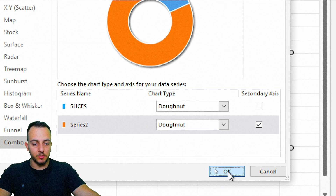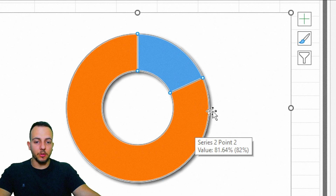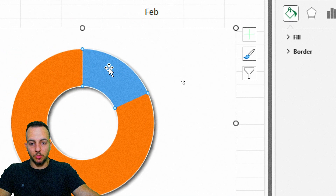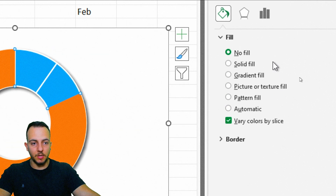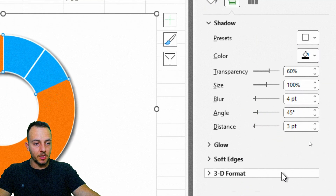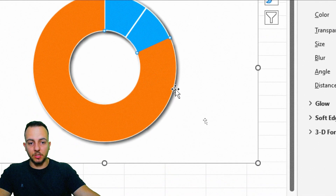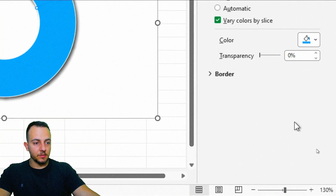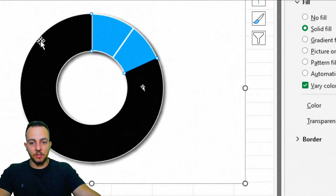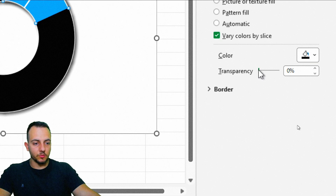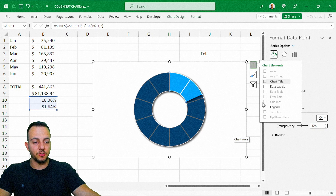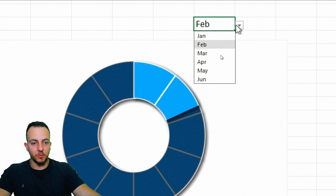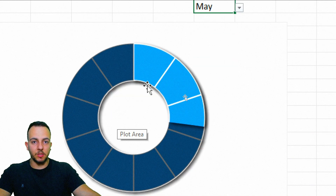Now format the second donut chart. Click the outer donut and set the border to No Line. Click the blue slice and set Fill to No Fill. Add a shadow effect with the first option and set transparency to 30%. Click the orange slice, go to Fill, choose Solid Fill, and use black color with about 40% transparency. Close the panel — the chart now dynamically updates when you change the category.